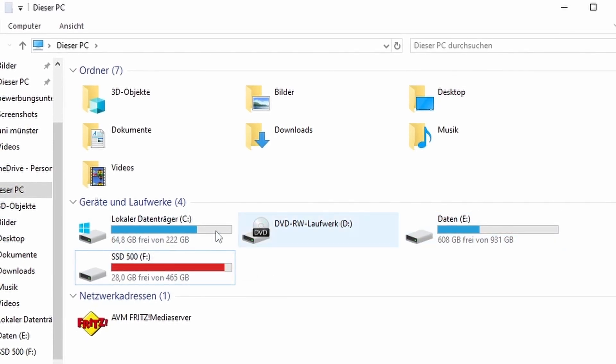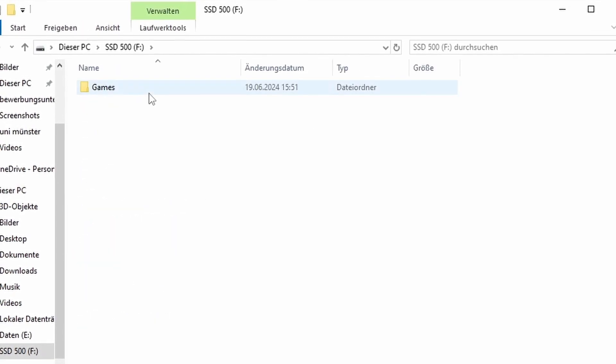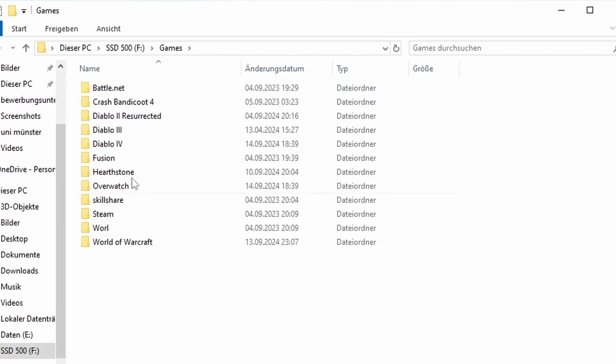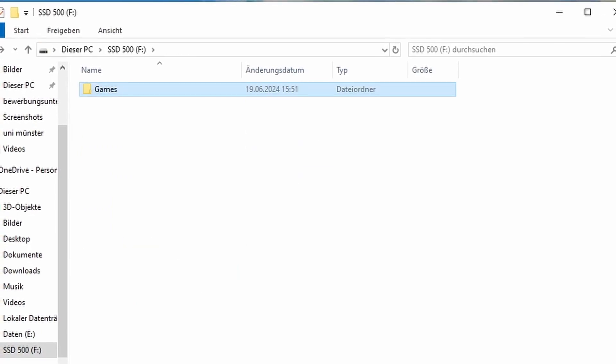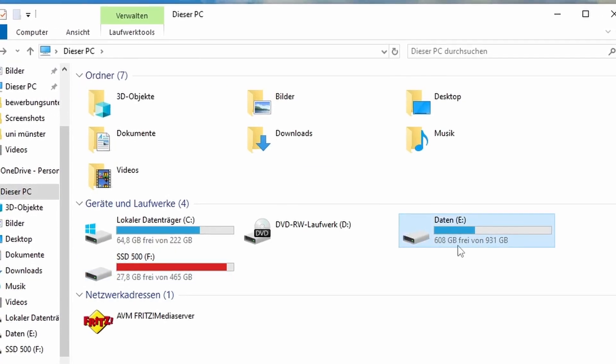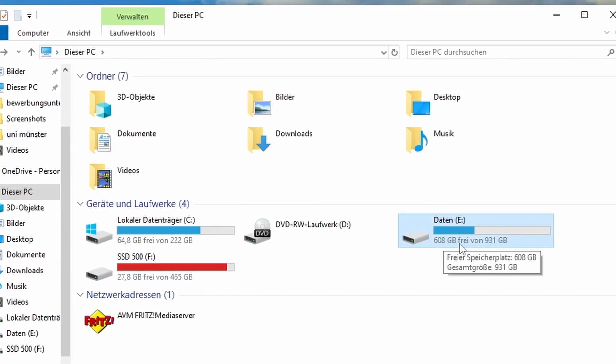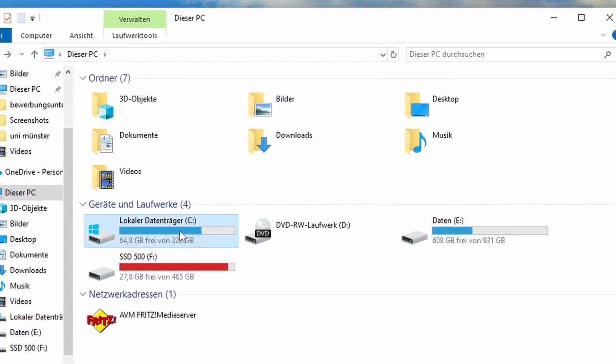First, make sure you have enough space on your SSD. You can check your storage by going to This PC and seeing how much free space you have on each drive.